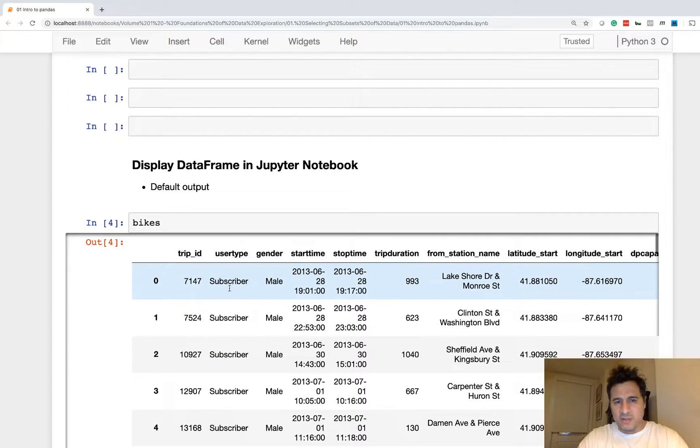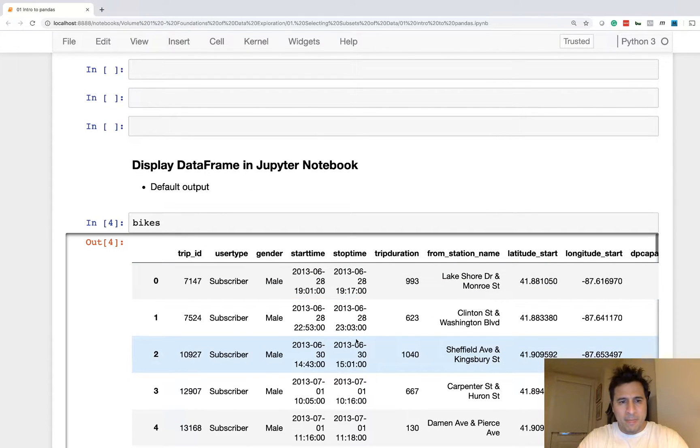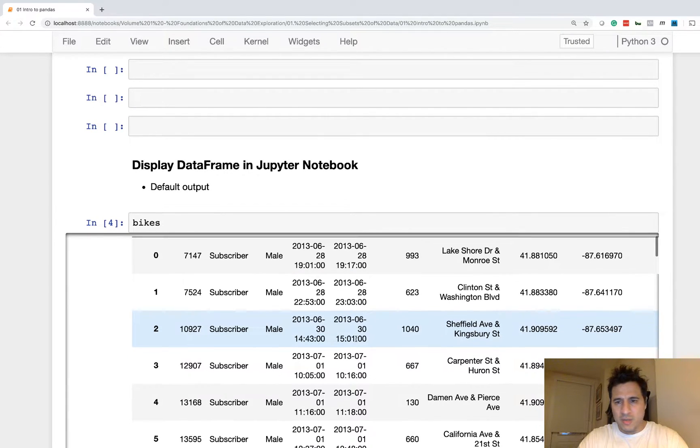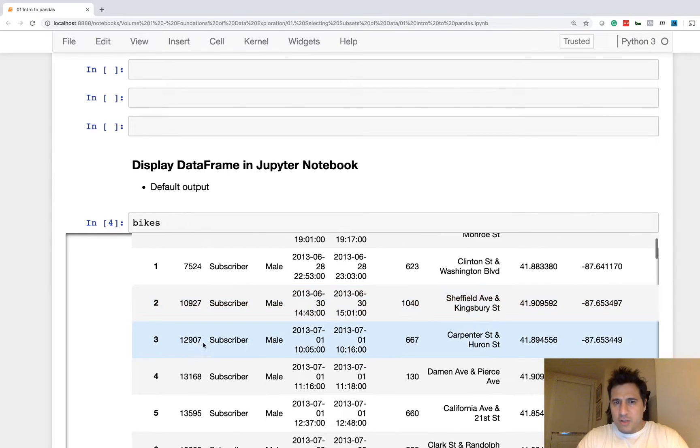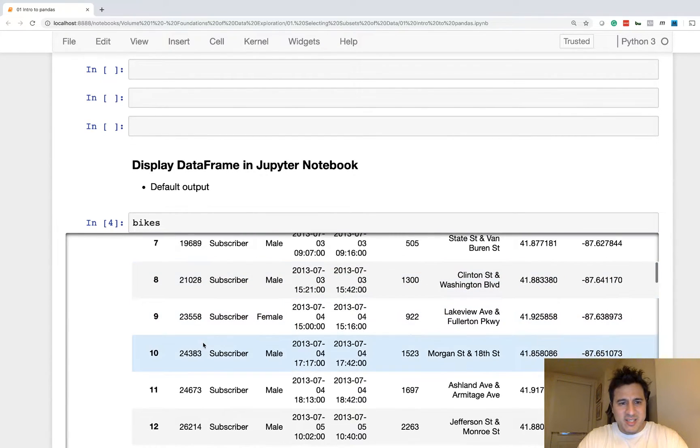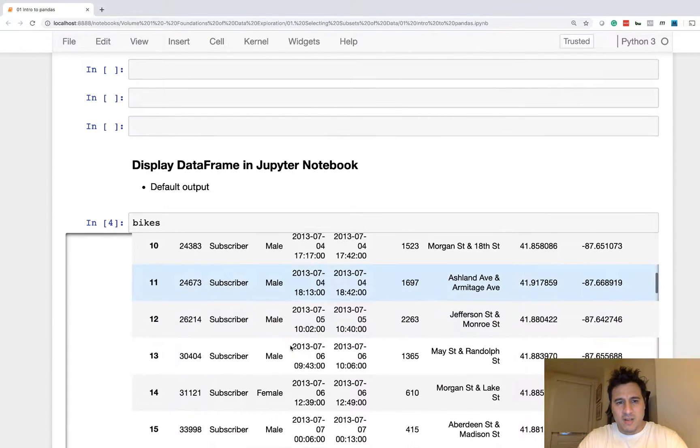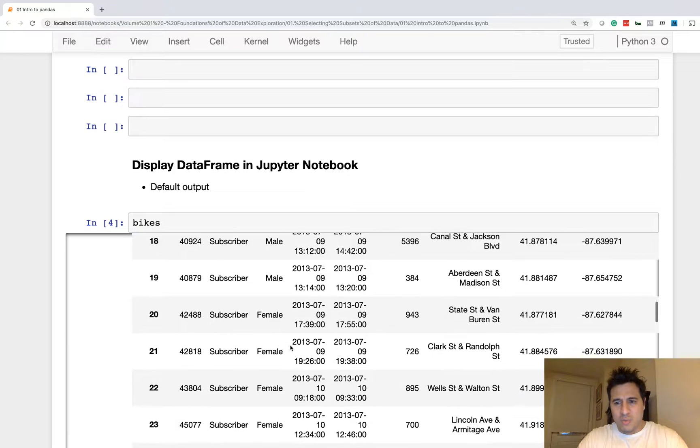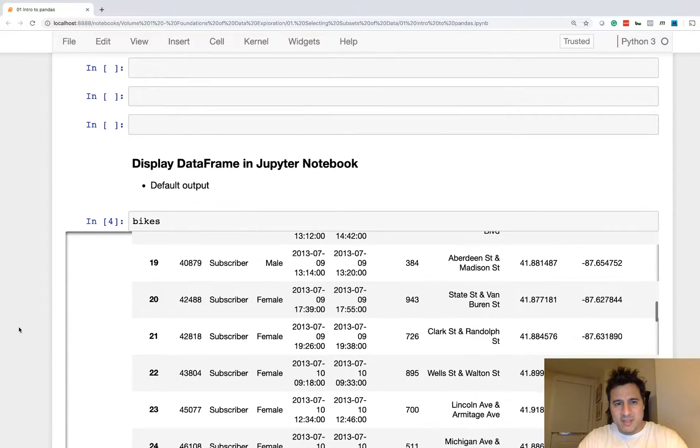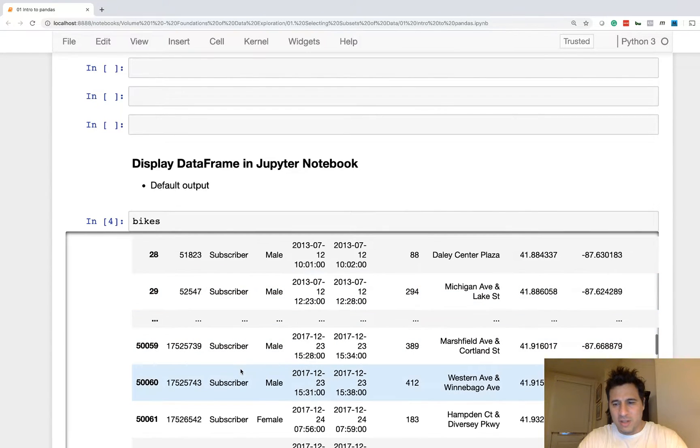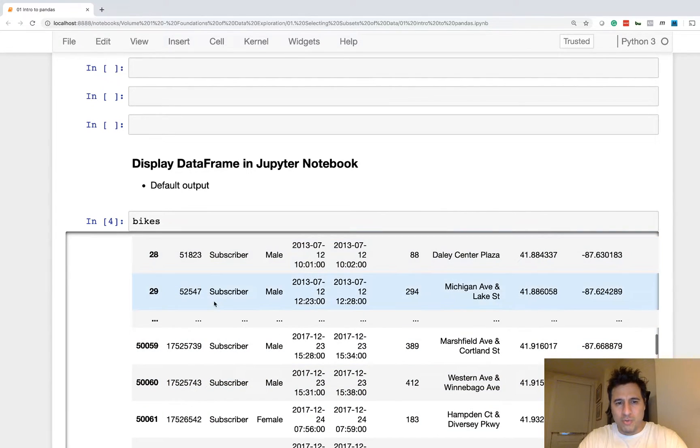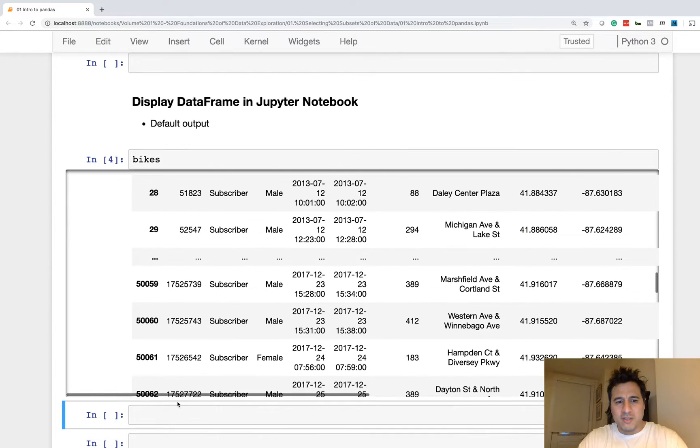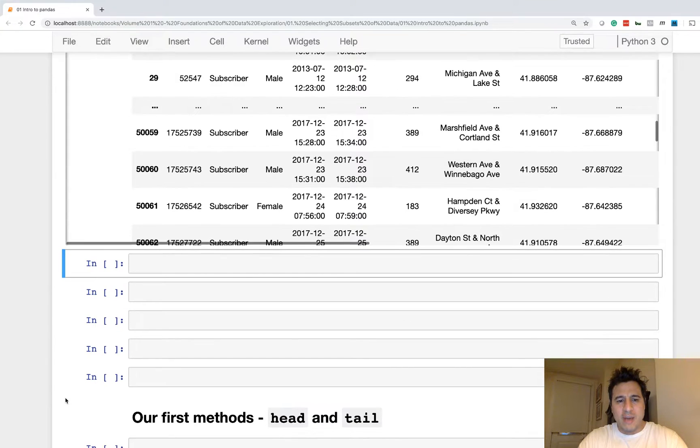Now, the default output of a data frame is 60 rows and, at most, 20 columns. So when I'm working with data frames, I typically do not like to see all this output. It clogs up my notebook, and it's not necessary to output all those rows.